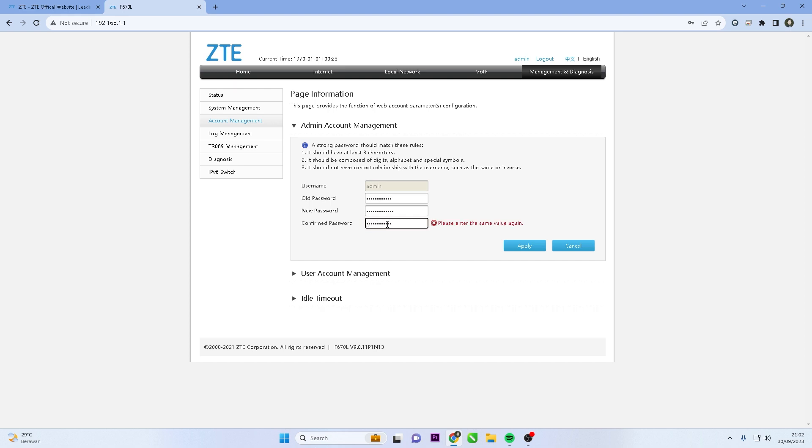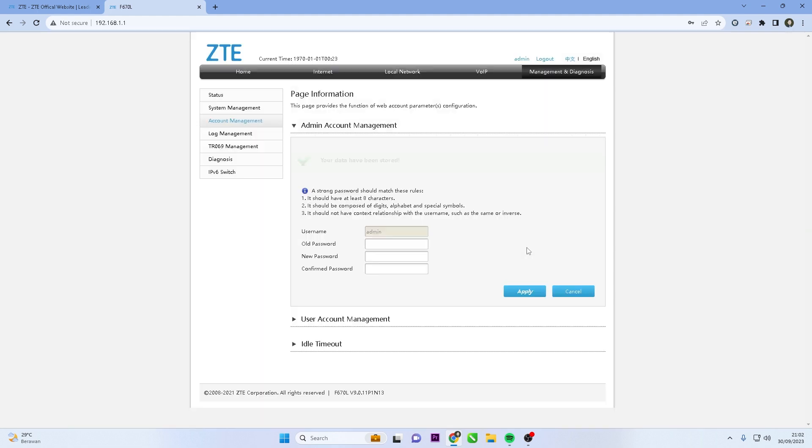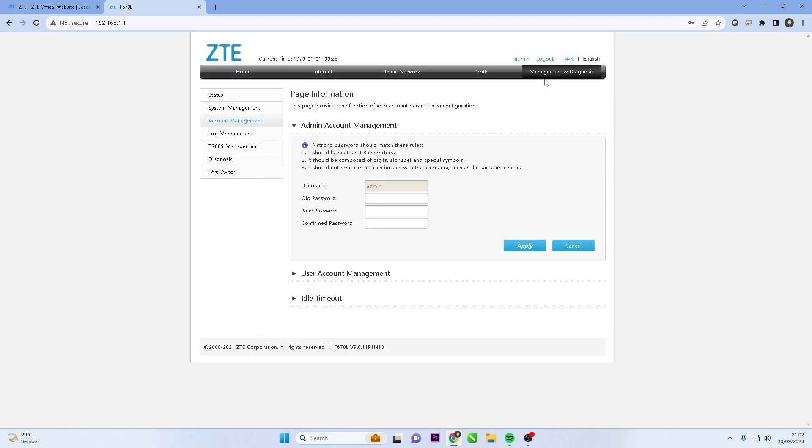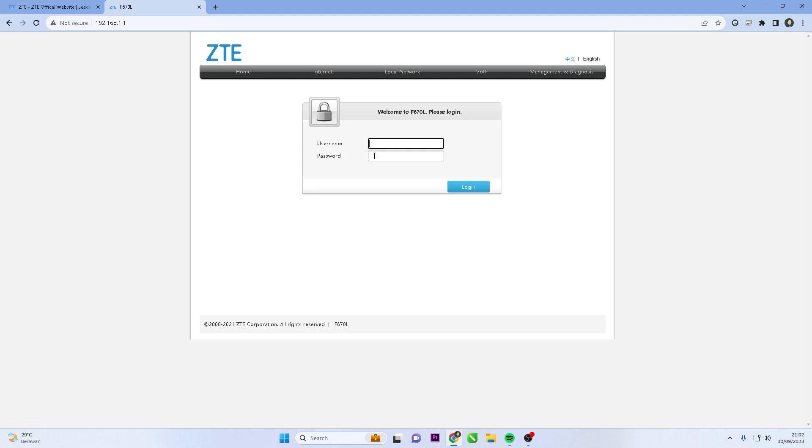After changing the router password, click the Apply button to save the changes you made. Your ZTE router will now use the new password for login and configuration access.